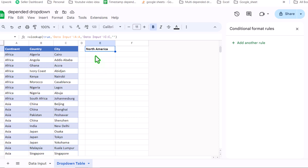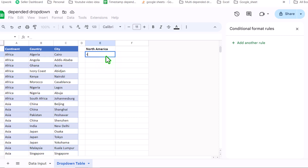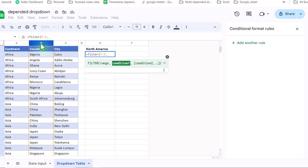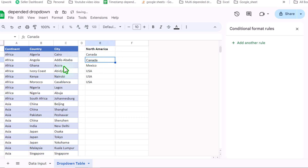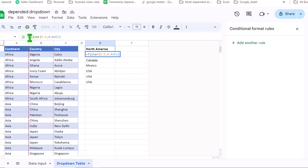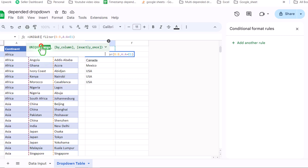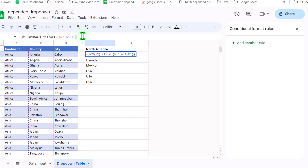Next, we need to write a formula that filters all of the countries related to the selected continent. I'll write: =FILTER( — select the country range, hit comma, select entire column A, equal to E1, close parenthesis, and hit Enter. It returns all matching countries. Then I'll apply a UNIQUE function by typing UNIQUE( before the FILTER and closing the parenthesis, and hit Enter.